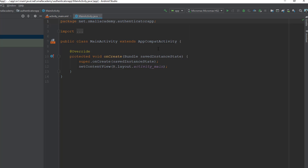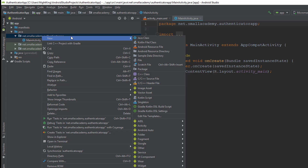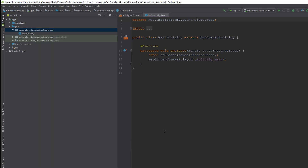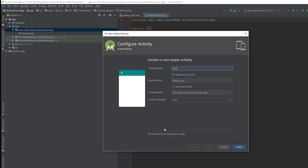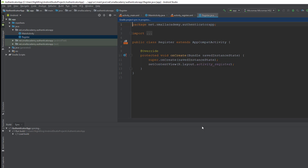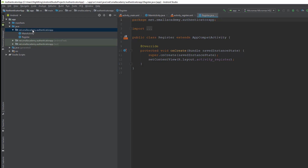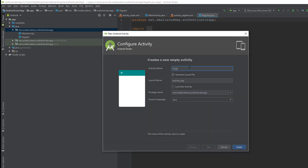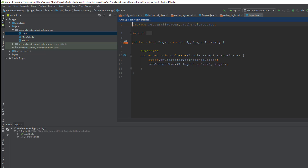Before integrating Firebase, we're going to design the login and register UI. We need two activities — the register activity and the login activity. I'm going to new activity, create one empty activity, name it Register, and click launcher activity so it's the first activity the user sees when they open the app. Then create one more empty activity and name it Login. Click finish and we are good to go.